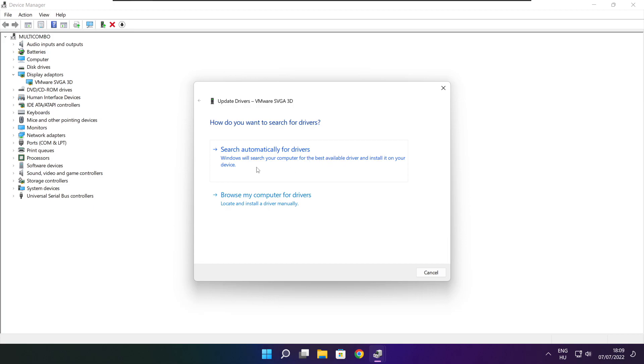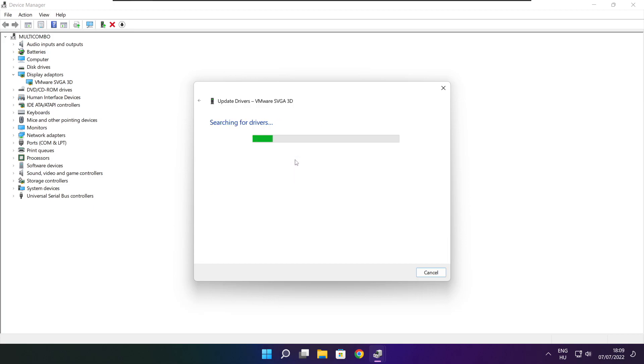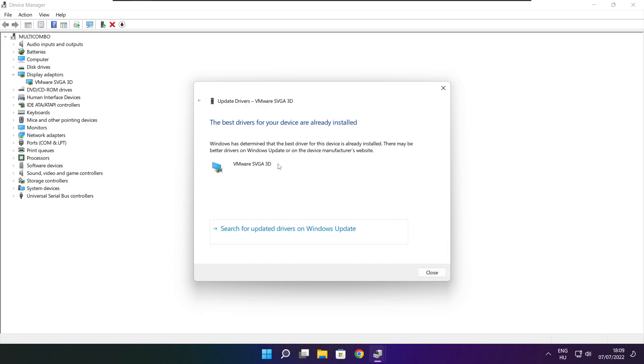Search automatically for drivers. Wait. Installation complete — click Close.